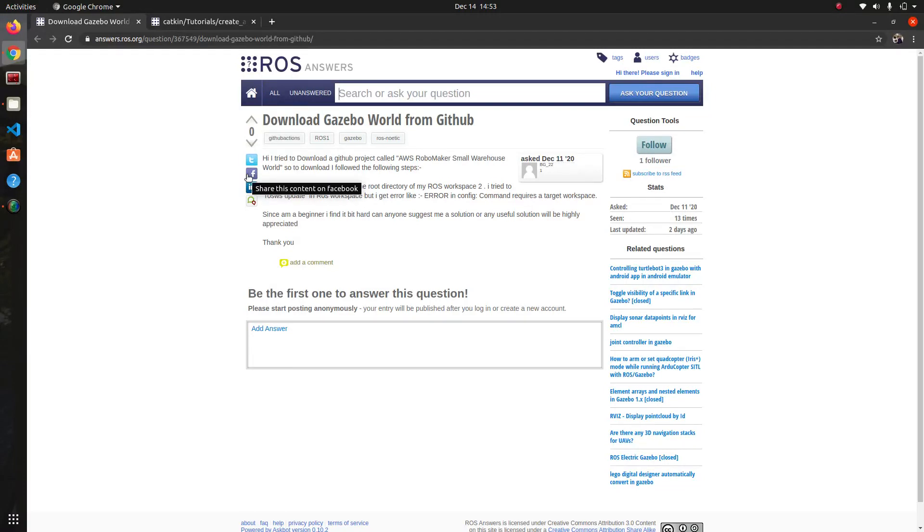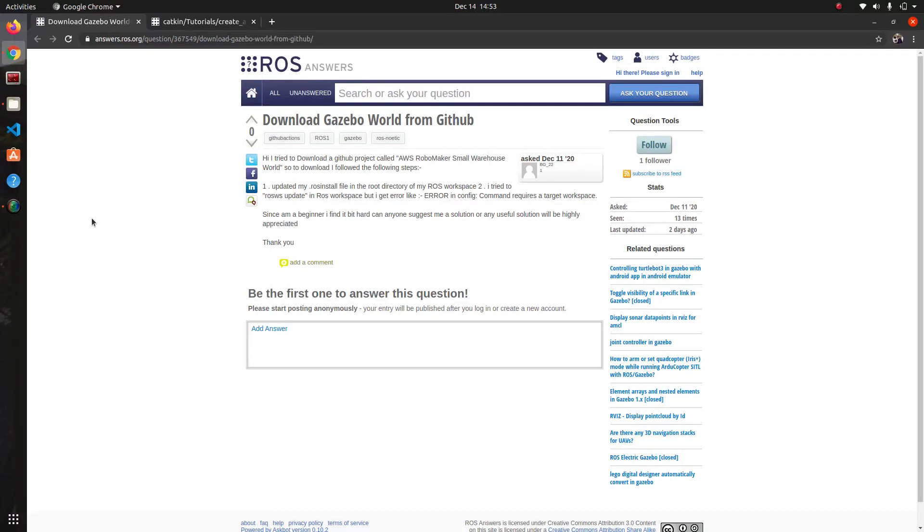Hi everyone, welcome to another week for ROS Q&A. My name is Rodrigo and today I'm going to answer this question that I found on ROS answers.